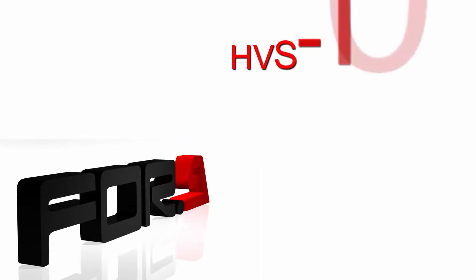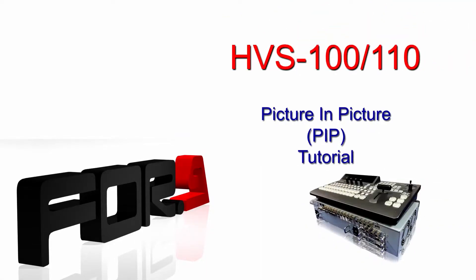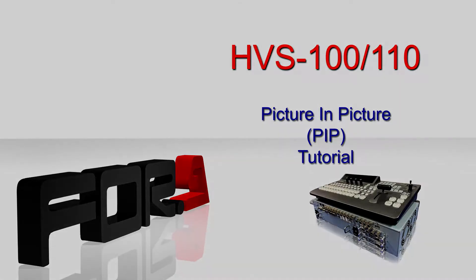Hi, and thank you for choosing 4A. Today, we'll show you how to create a picture-in-picture using your HVS100 or HVS110.